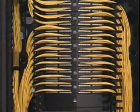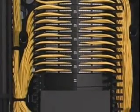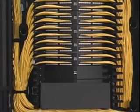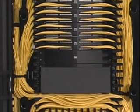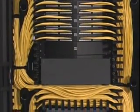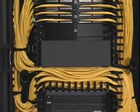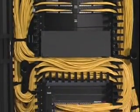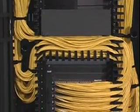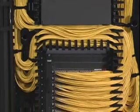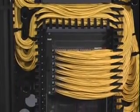Port assignment should be done so that the patch cords routing from the left side of the switch correspond with the left half of the patch panels. Patch cords routing from the right side of the switch correspond with the right half of the patch panels.